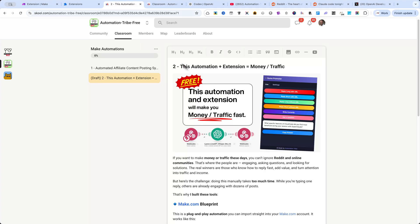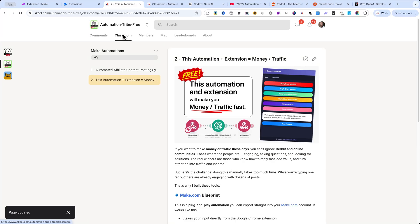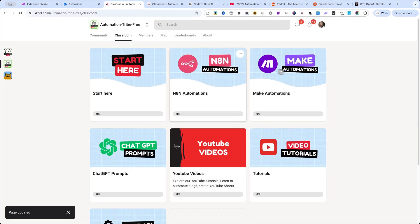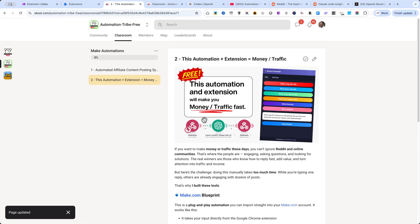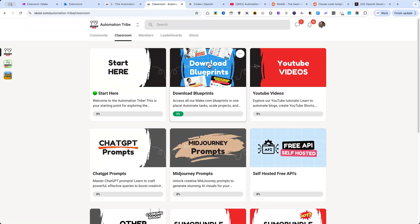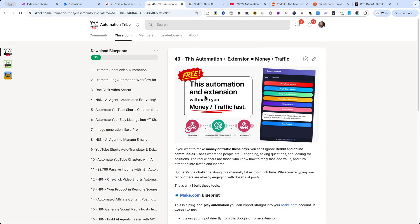In the free community, you'll already get access to this automation. But if you join the paid version, you'll unlock a lot more tools just like this one, ready to use.